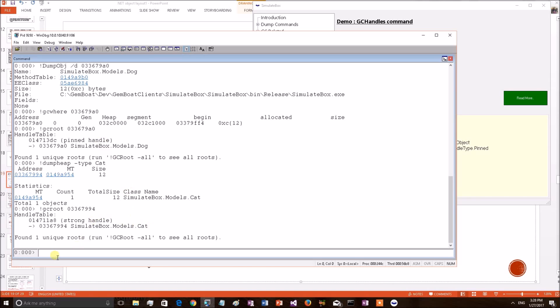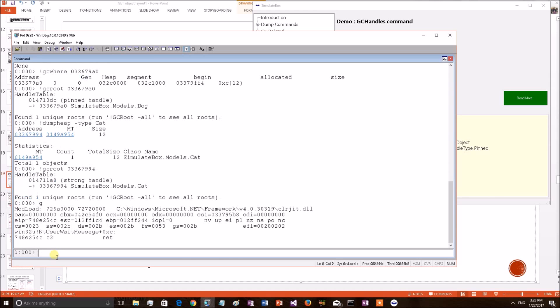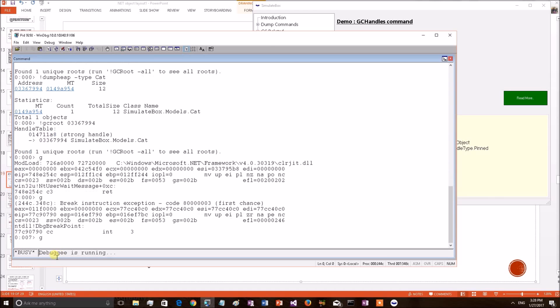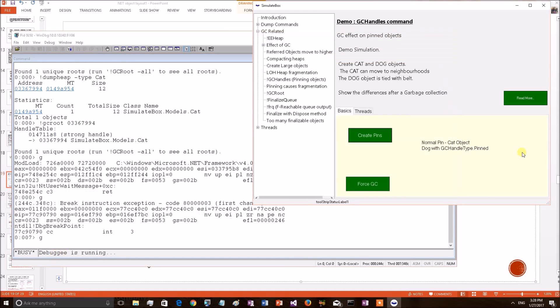Now let's consider a GC effect on this gen0 heap. Let's see what will happen to these objects. For that, let's go to the application. I am applying a GC.